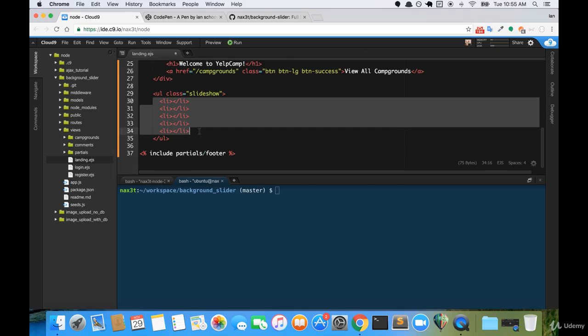We're not actually going to use the body to create the background. Because we have multiple backgrounds that are going to be fading into one another, we need to attach them to some type of HTML element. So what we've chosen to do is attach each background to each one of these list items. So you'll notice we have five list items that correspond with the five background images that we're going to have cross-fading into one another.